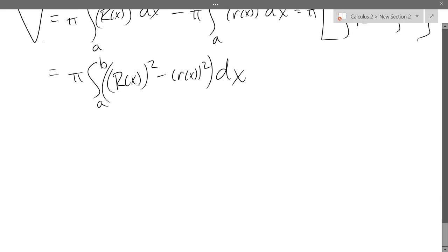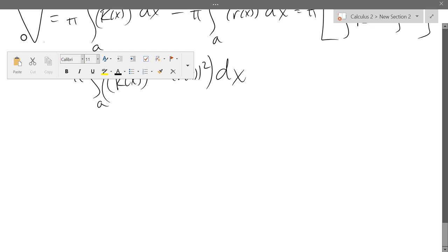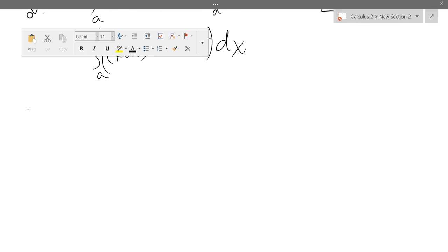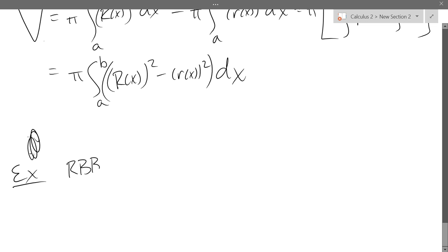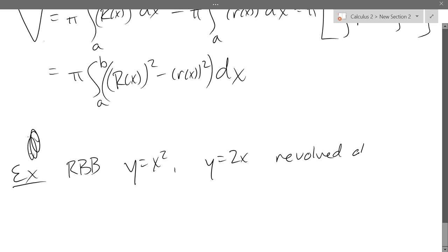I'm only going to do one example because you're basically doing two problems at once and finding two volumes. So we want the region bounded by y equals x squared, y equals 2x, revolved about the y-axis. And of course we're finding volume.